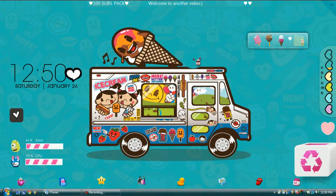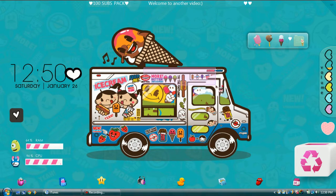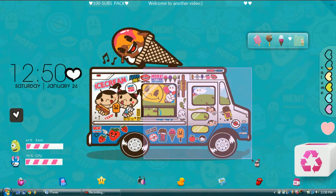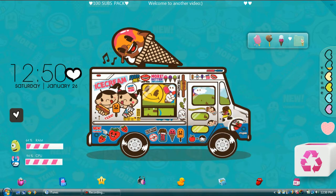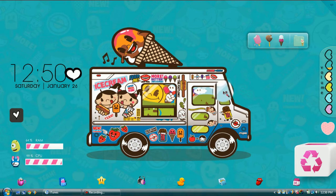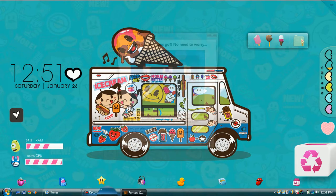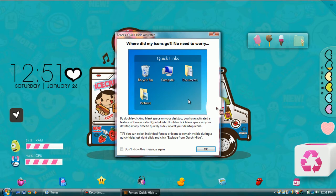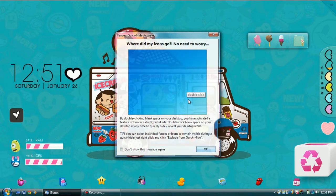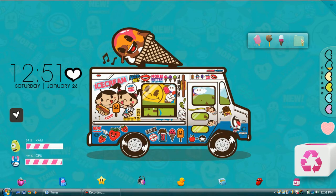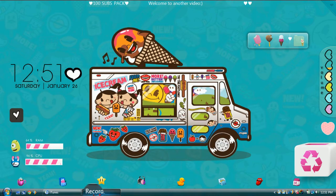The first thing to personalize on your computer is a good wallpaper. You can download one of my packs or someone else's packs, or you can find a cute wallpaper. I'm just going to find a cute wallpaper.